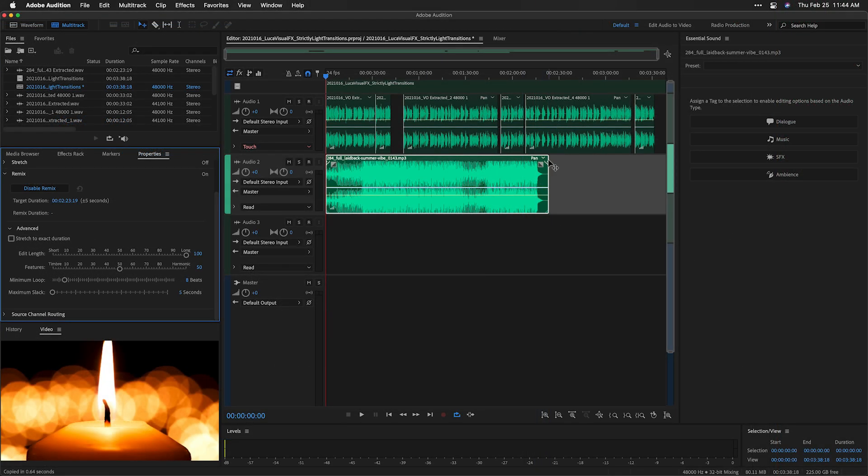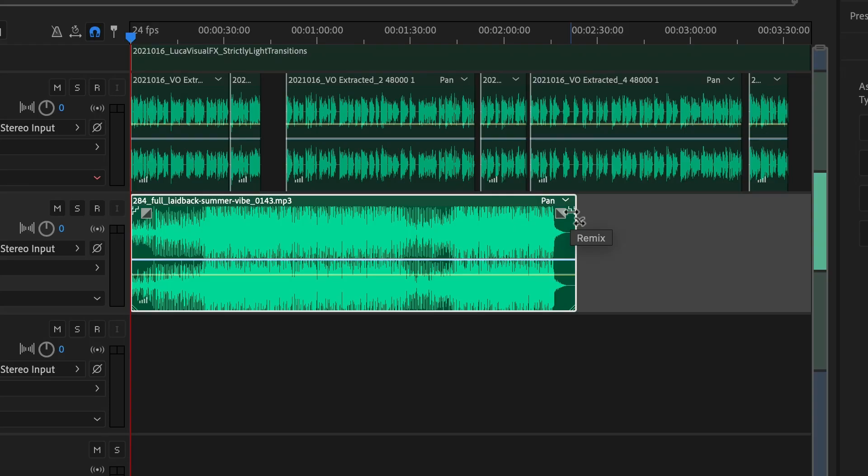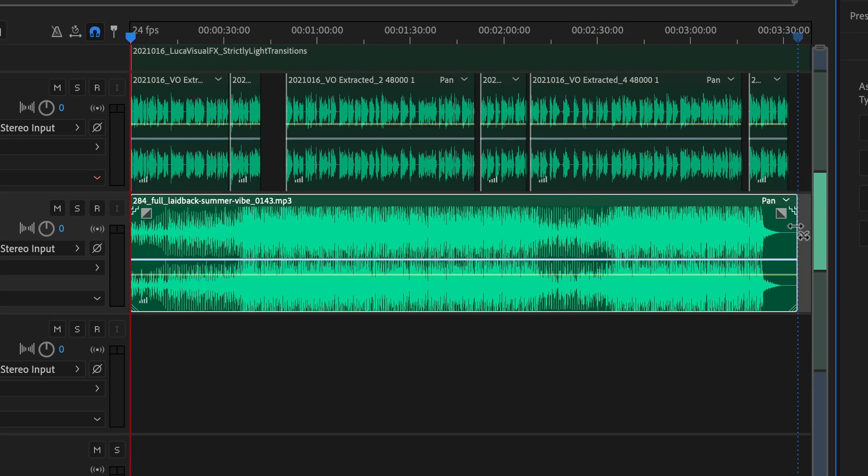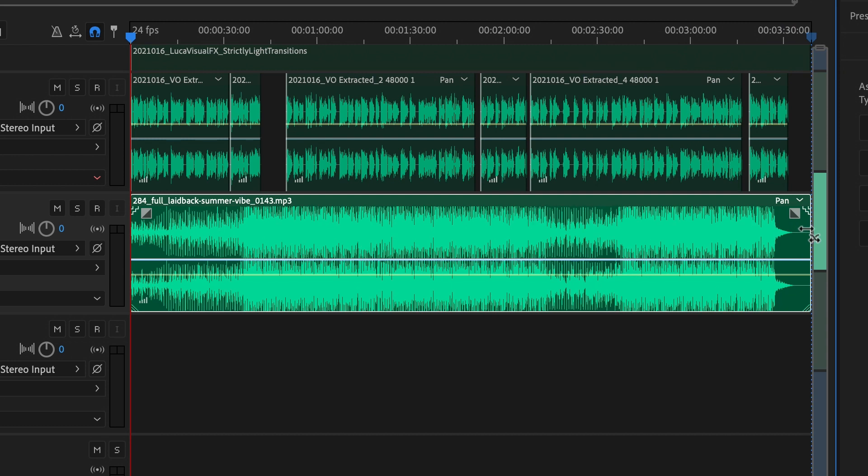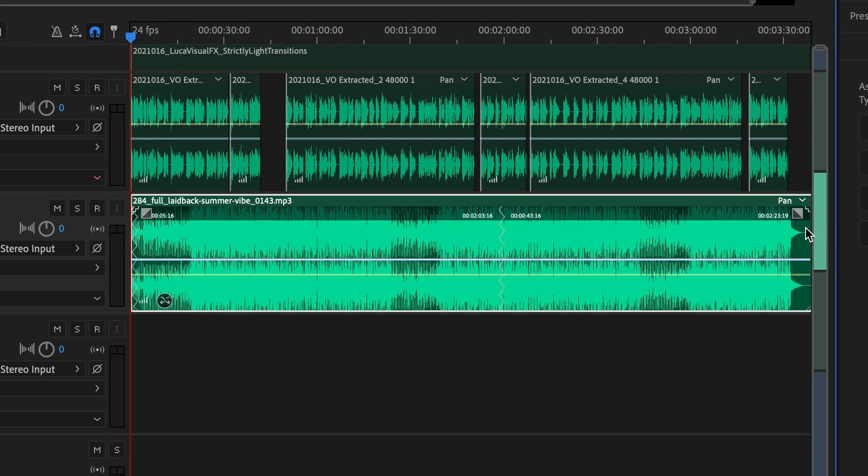Next, I'll go to the music track. A remix icon is now at the end of the waveform. I'll simply drag it to the length I need, in this case the end of the program.